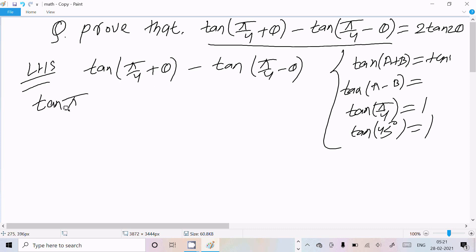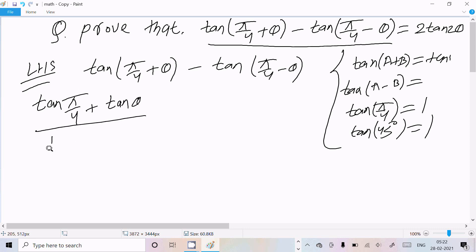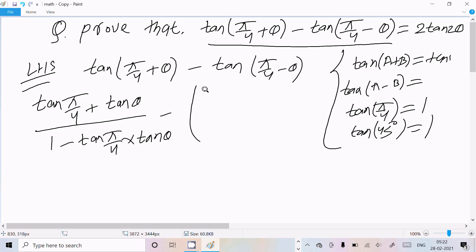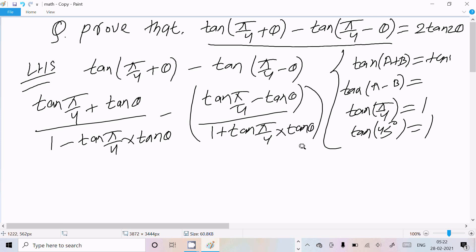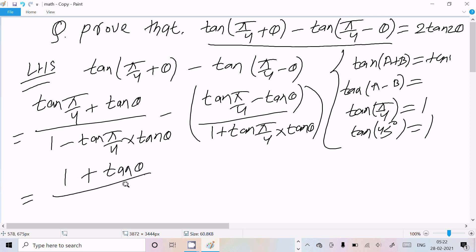So let's apply tan(a+b). The value becomes: (tan(π/4) + tan θ) divided by (1 minus tan(π/4) · tan θ), minus (tan(π/4) minus tan θ) divided by (1 plus tan(π/4) · tan θ). Now the value of tan(π/4) is 1.